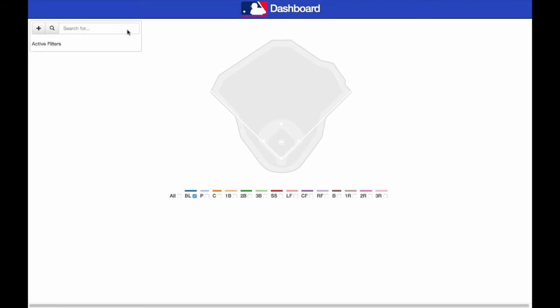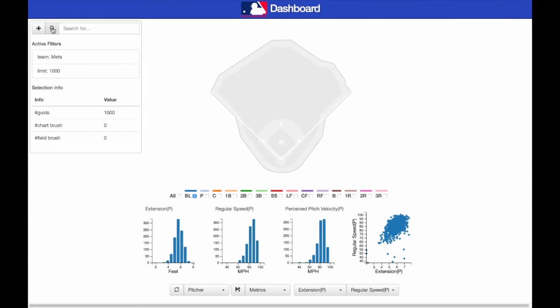We now present two use cases of our tool. In the first use case, we inspect games played by the New York Mets. The analysis starts with the retrieval of the games of interest from the database. We use the Keyword Manager to select 1,000 Mets games.